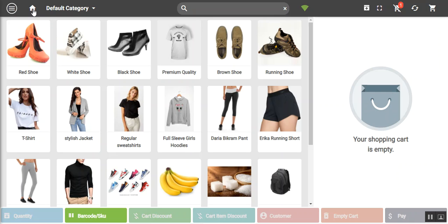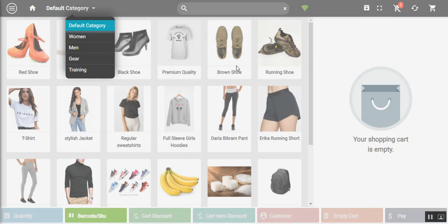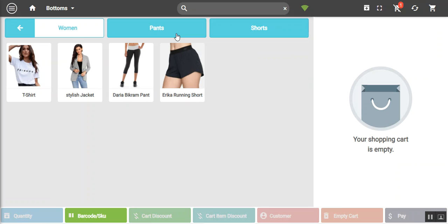We have the home button that takes you back to the main screen. The products displayed on the POS terminal are from the default category. You can choose to select any other category — for example Women — and you can see subcategories such as Tops and Bottoms and navigate through them.